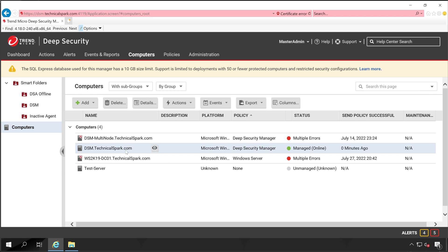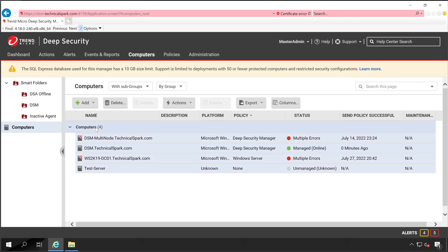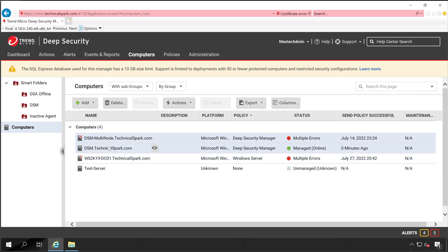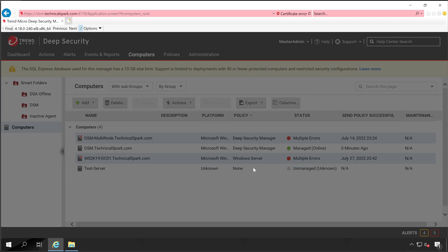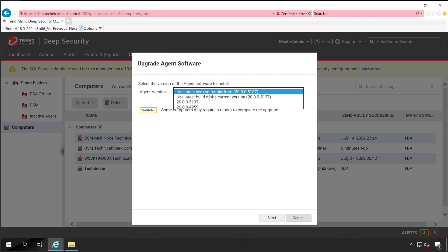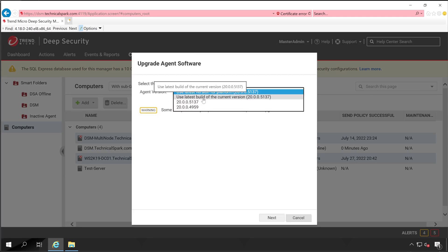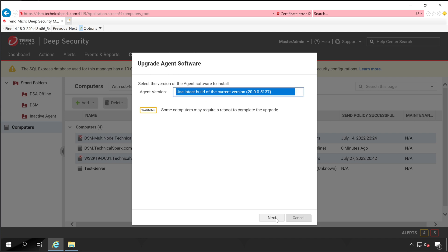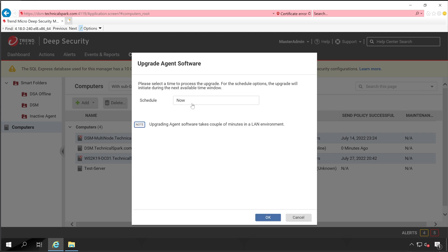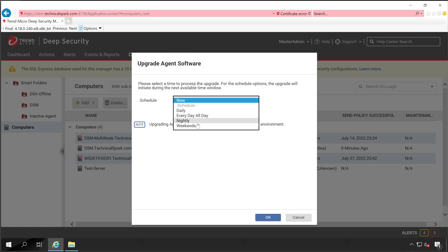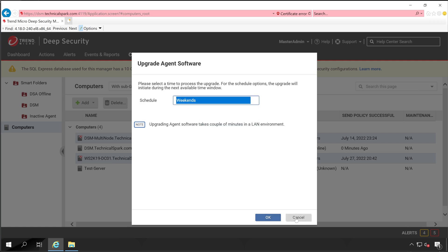That was just for one system. But if you want to upgrade multiple machines, you can simply click on a group or select the number of machines you want to upgrade, then right-click, go to Action, and select Upgrade Agent Software. The same window opens — select the appropriate version, click Next, schedule the installation such as on weekends, and you are done.